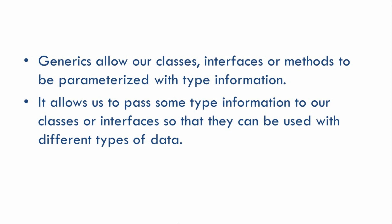How generics are implemented in Java, we'll see in the next tutorial. So that's it guys. Thank you for watching. See you in my next tutorial.